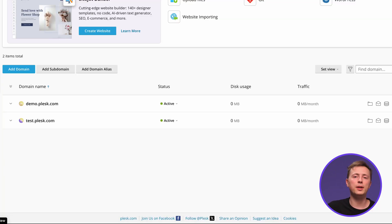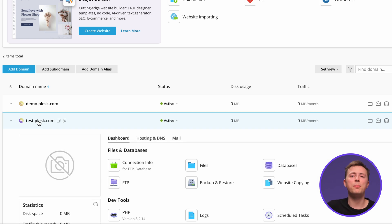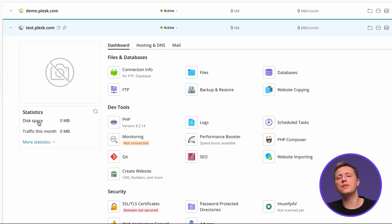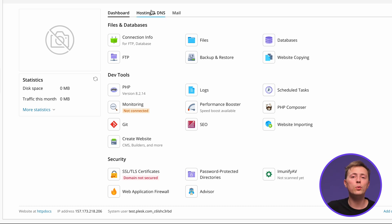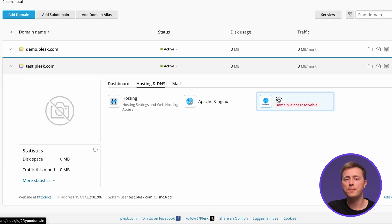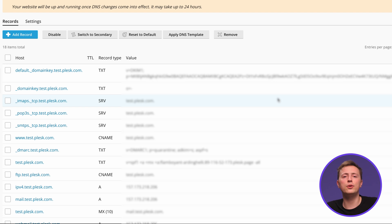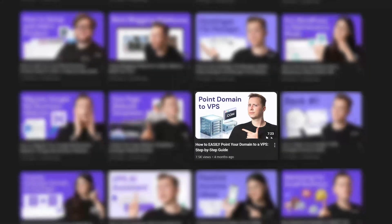Plesk will now display your new domain's configuration menu. If you click on the domain name, the menu will expand into a bunch of options for files, databases, dev tools, and security. We also have the Hosting and DNS tab with info about your DNS — you'll need this info to point your domain name to your server. If you're not sure how to tackle that, you can check out our video guide.